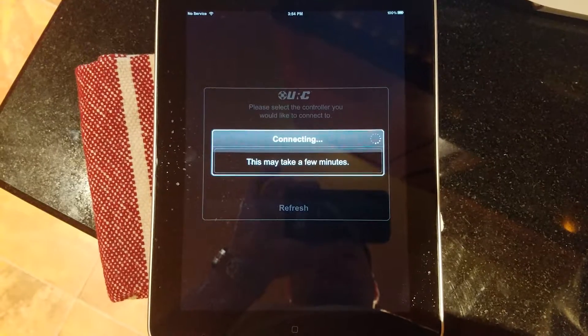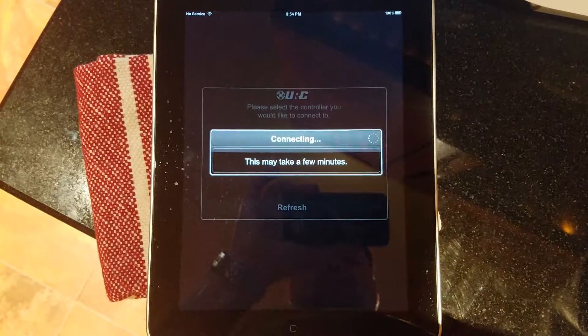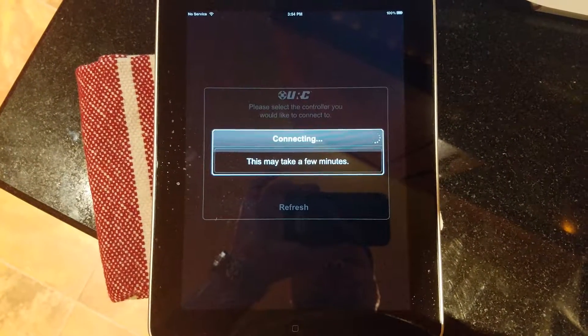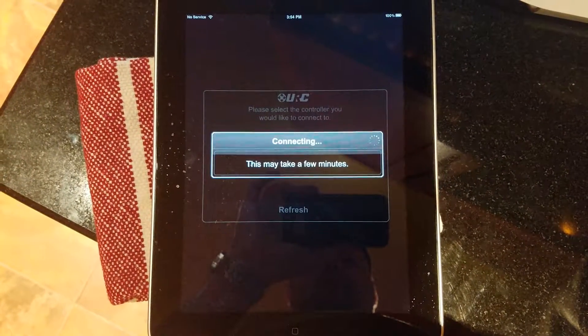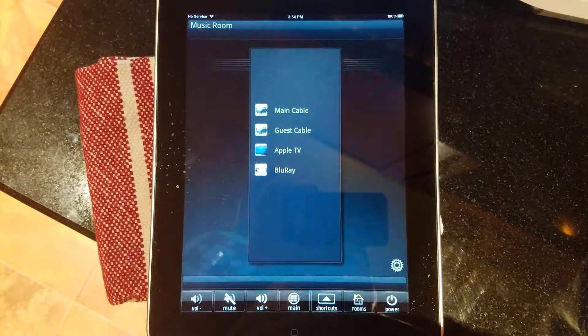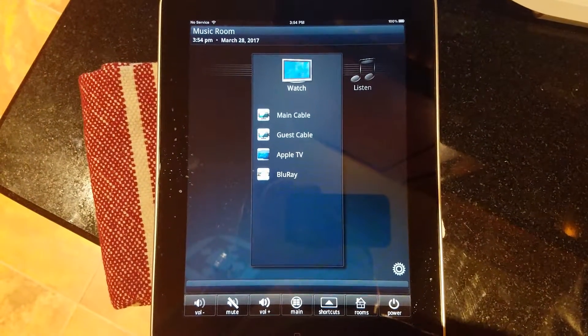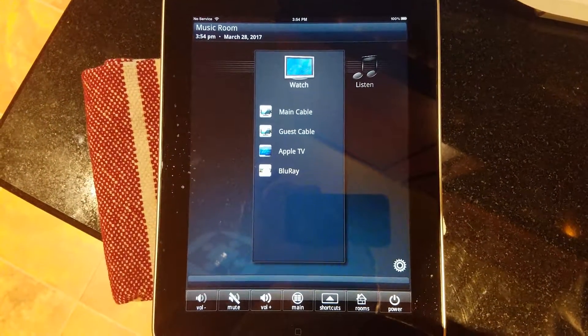And I guess it literally does take a few minutes. Okay, so now we're in.